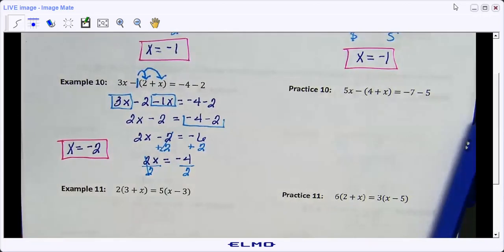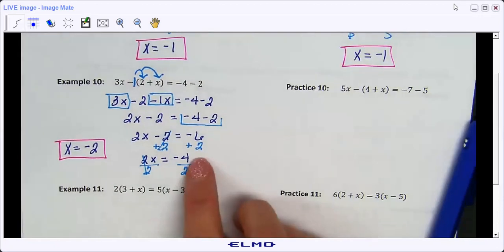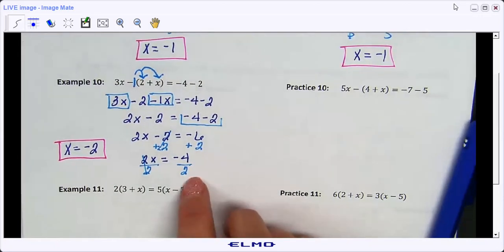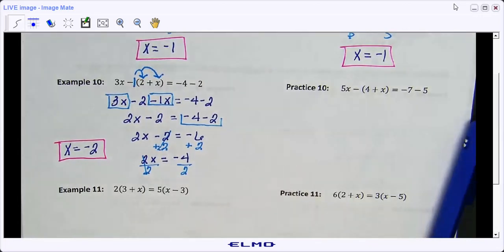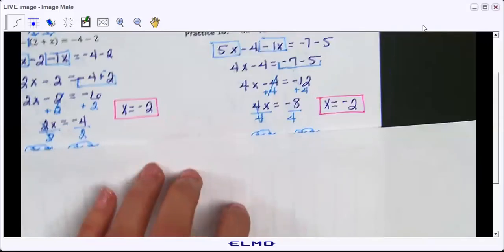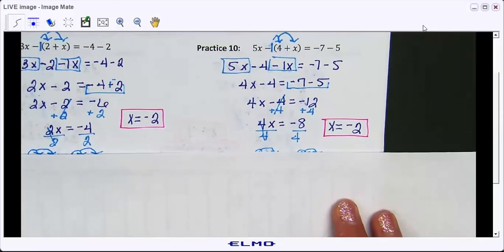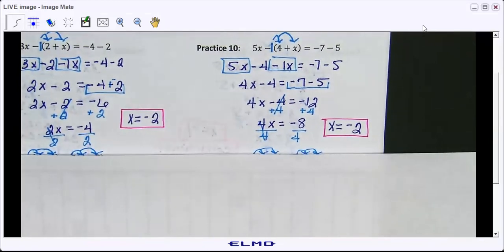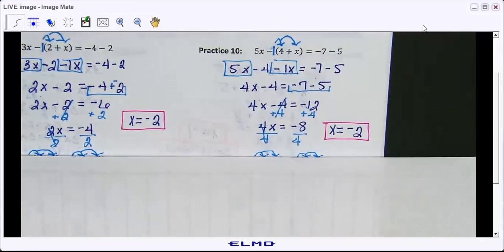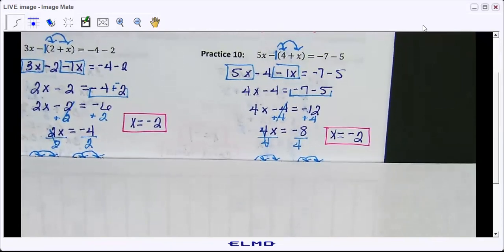Any questions? Negative four divided by two is negative two. I'll pause the video and let you do practice ten. Here's the answer to practice ten — check your work and make sure you did it correctly.